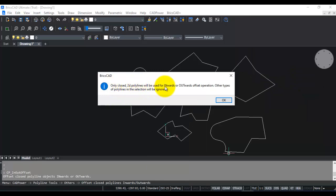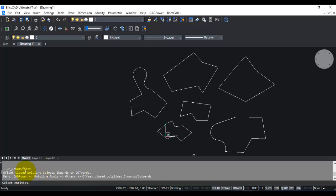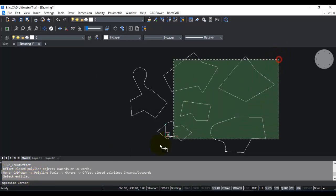You can also call this command from the command line using the CP_INOUTOFFSET command. Select entities, so we're going to select all of this and set the offset direction.